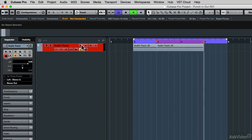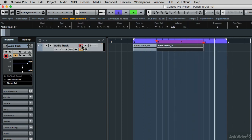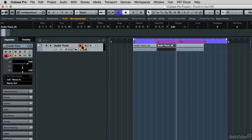To activate or deactivate the punch-in and punch-out feature, you can also type the I and O keys on your computer keyboard, and that will toggle whether you're using punch-in and/or punch-out. But there are other ways to move the left and right punch locators.